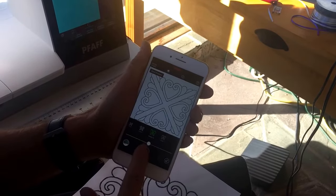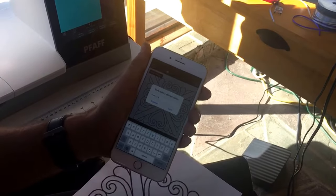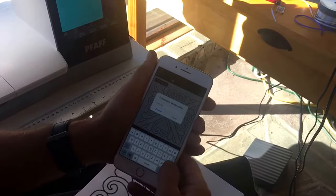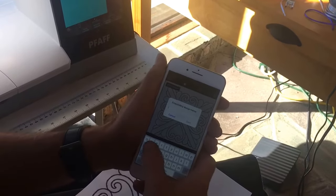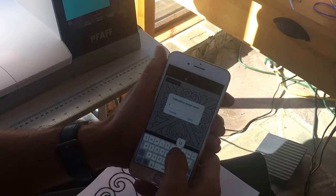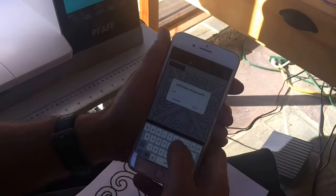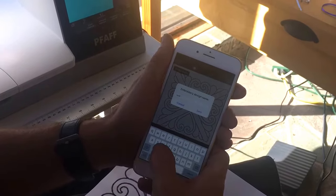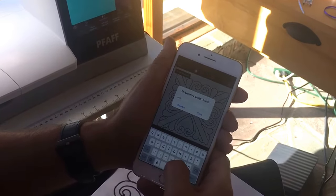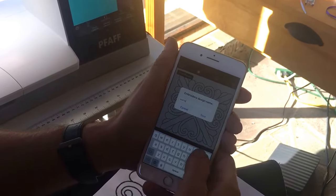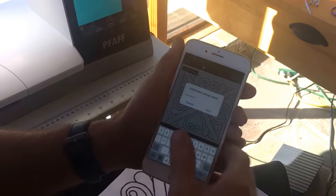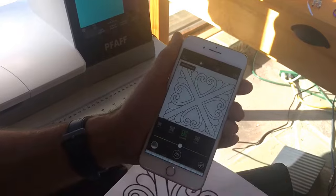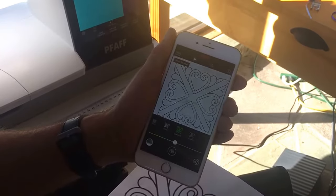How do we make it sew? We touch the cloud button. We give it a name — so I'm going to call this one "quilt block one" because I've already done another quilt block. So quilt block one, we touch save. And guess what? It's already on our Icon.